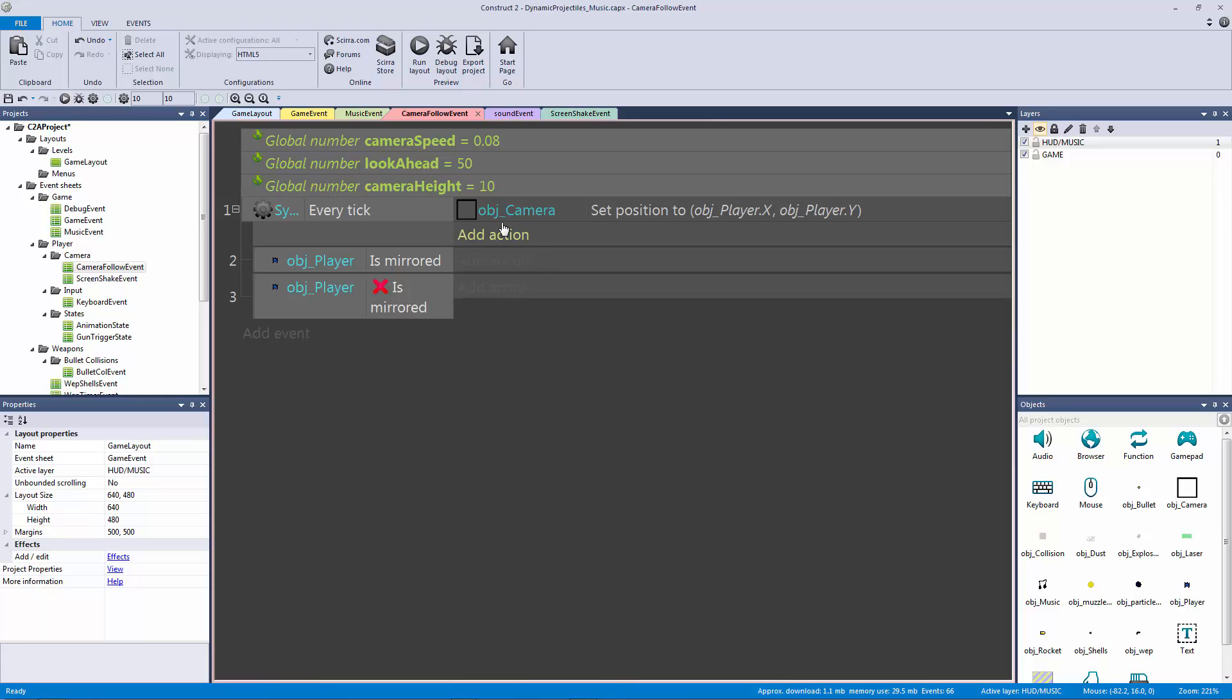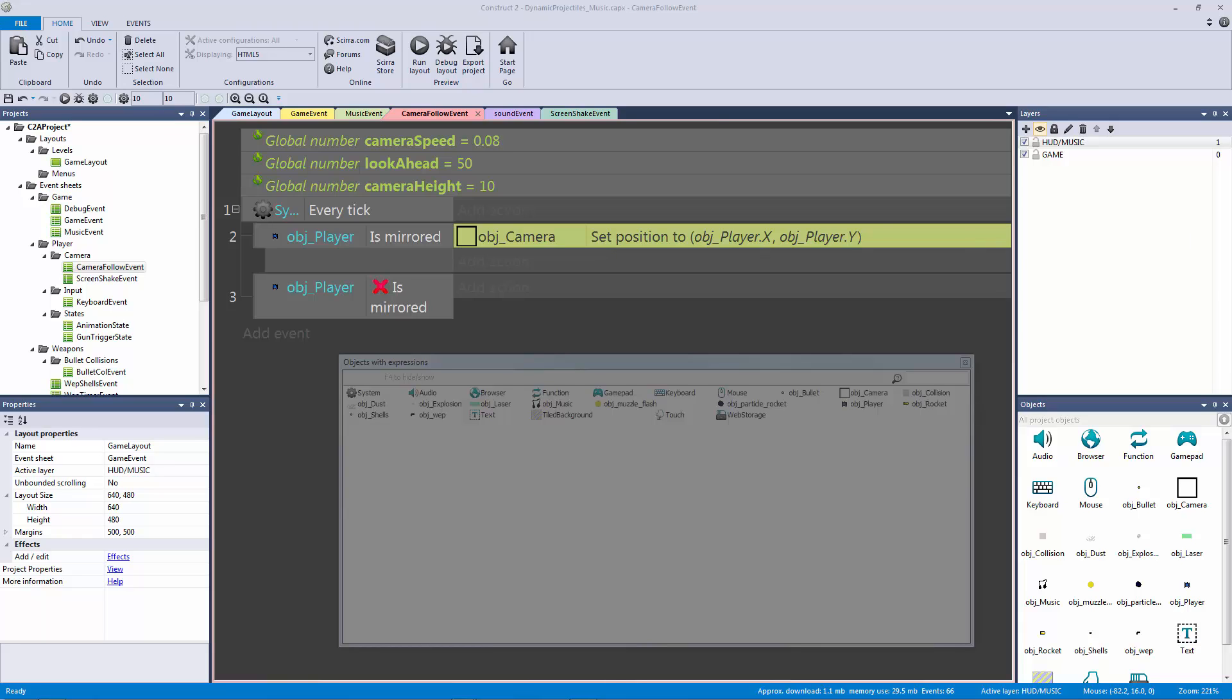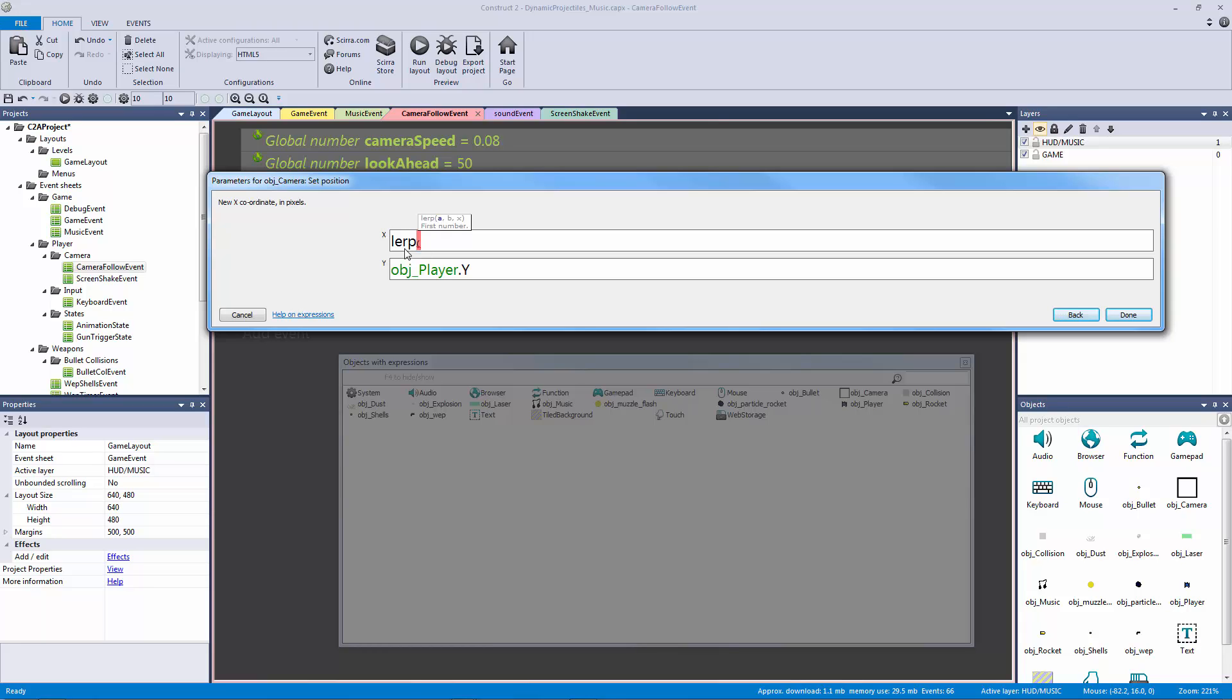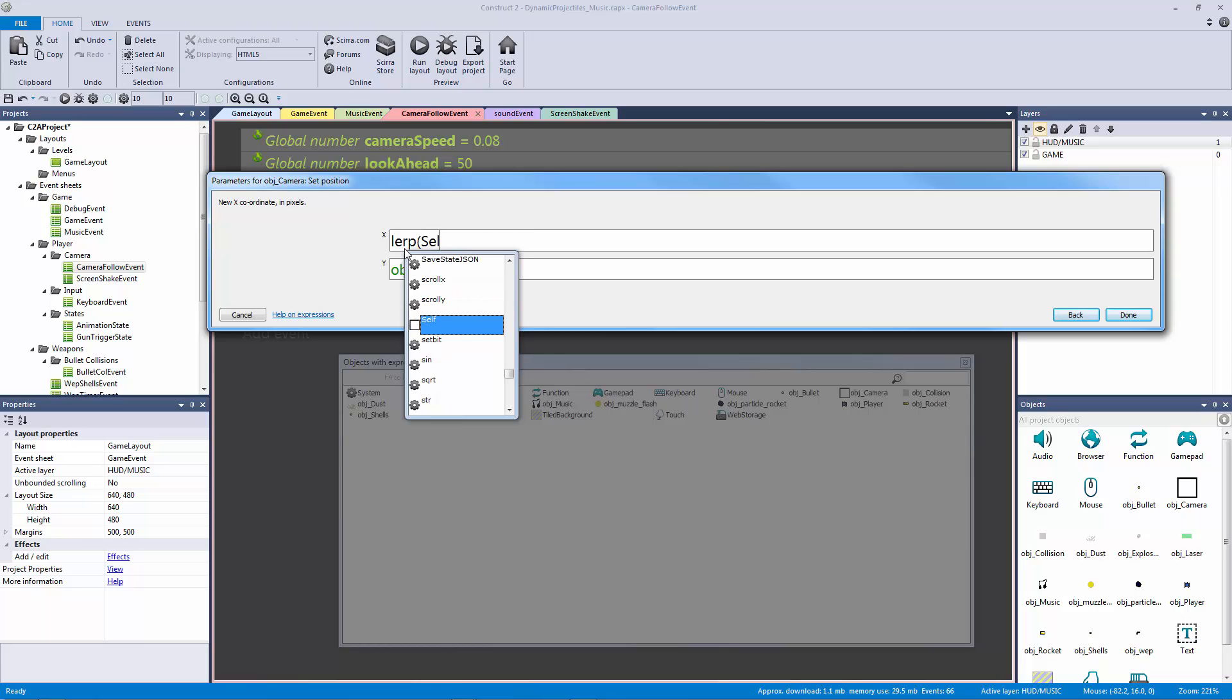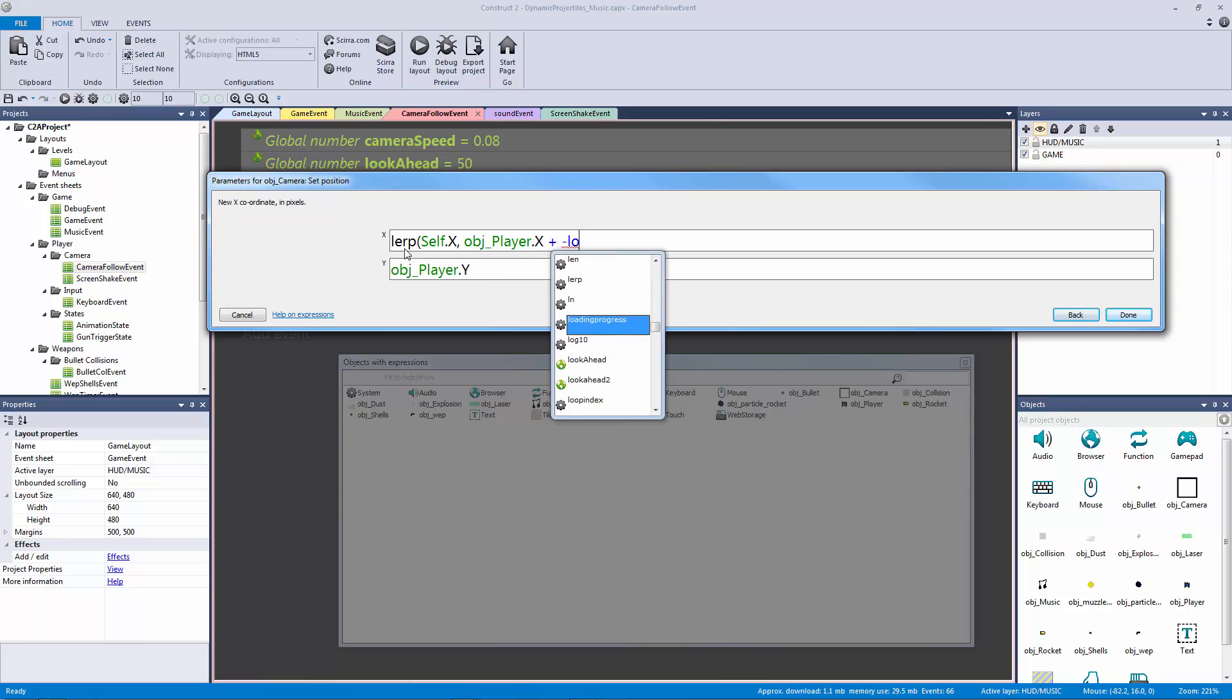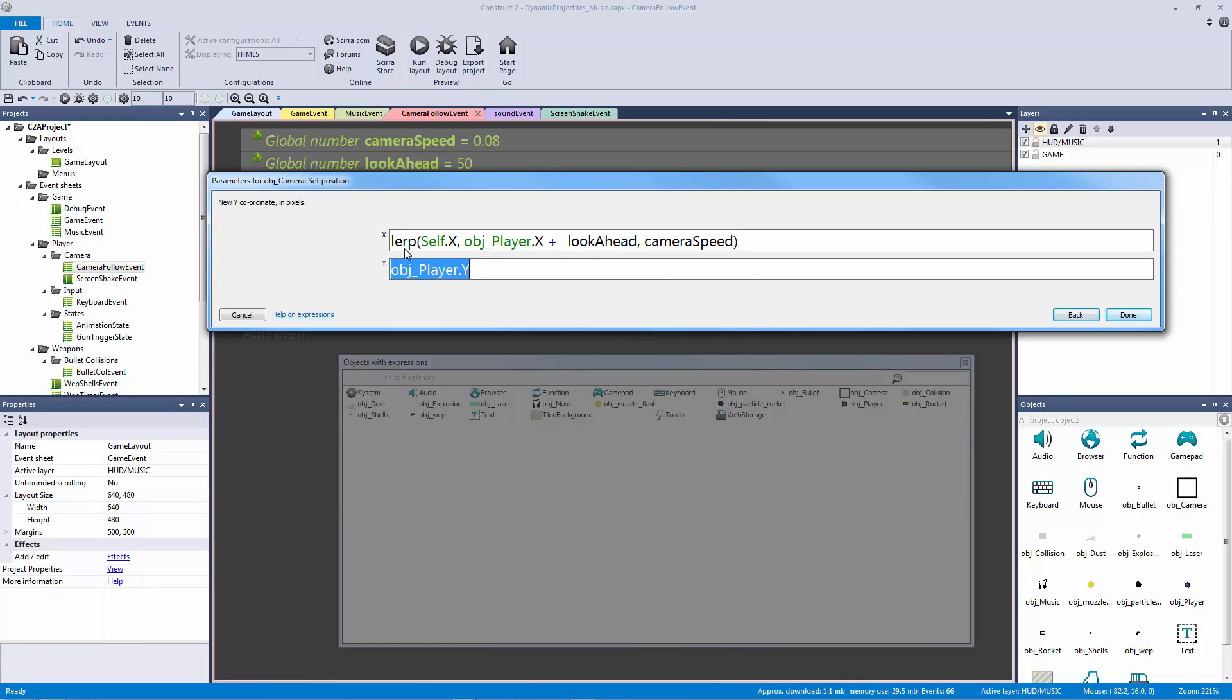We're going to take this line of code, drag it down here, double click on it, and we are going to linear interpolate between two positions. The first position is going to be the camera, so I'm going to type in lerp for linear interpolate and pick the first number here. The first number is going to be our self because that's the camera object, it's the same thing as typing out object camera but that's redundant. So I'm going to say self.x, then comma, object player.x. Now this is where it gets to be fun - we're going to say plus negative look ahead, so negative 50. Then the last parameter for the lerp function is going to be our camera speed and we're going to exit out of that.